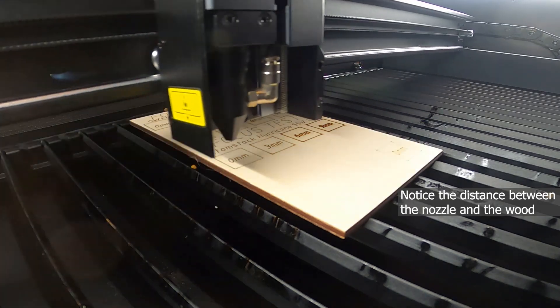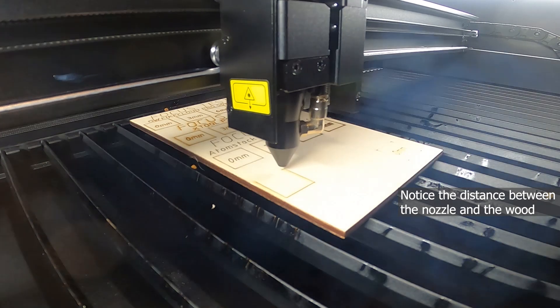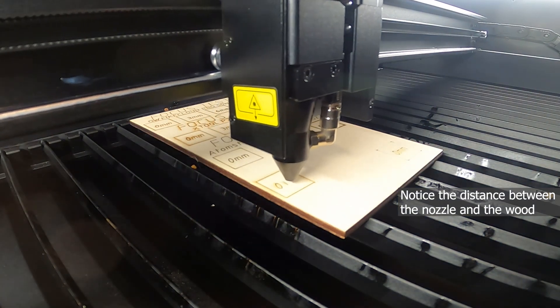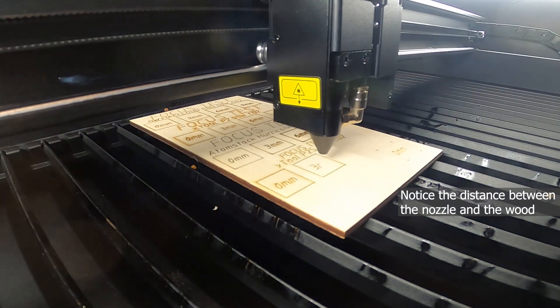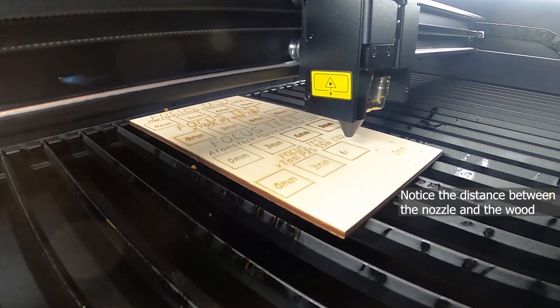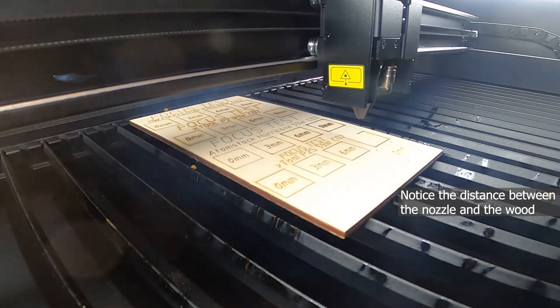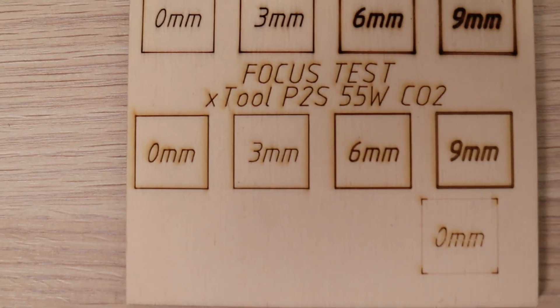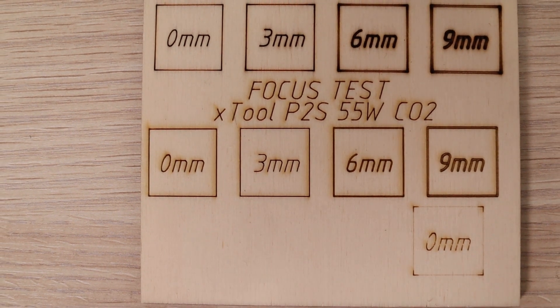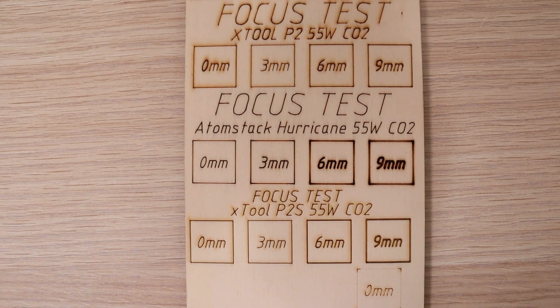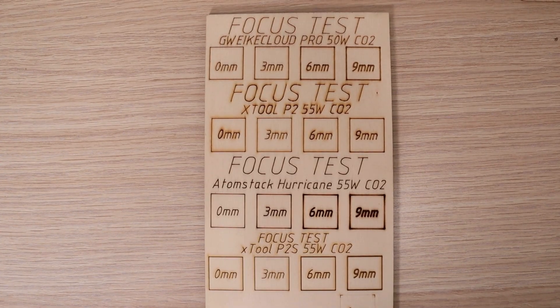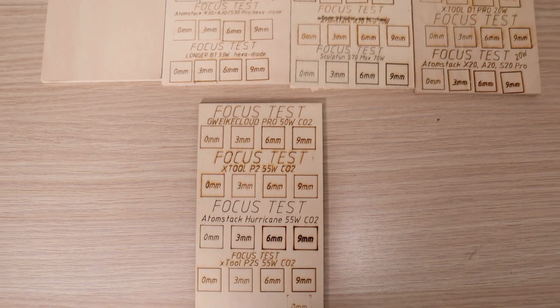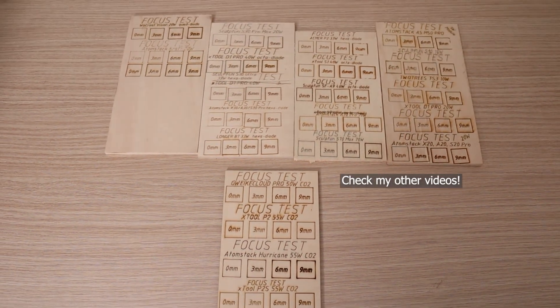The next test examines how much the laser spot increases with distance, which indicates how well the machine cuts thicker materials. The focus distance test consists of four squares, each engraved 3 mm farther from the optimal focus. The results show that the beam remains very small up to 6 mm before slightly increasing. The X-Tool P2S remains one of the best performing CO2 lasers in this test. Only a few diode lasers have performed better.